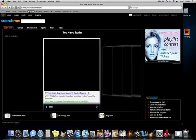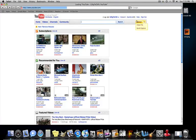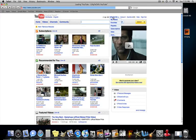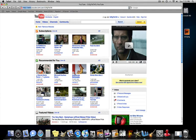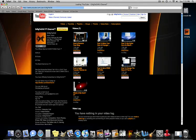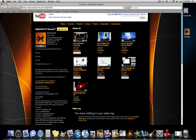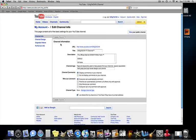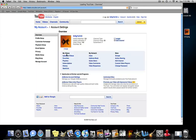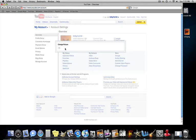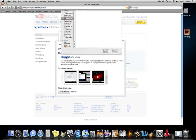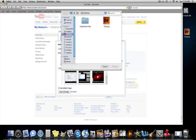Go to YouTube, go to your account. You're going to go to edit channel and click on my account. And click change, and you're going to choose file.